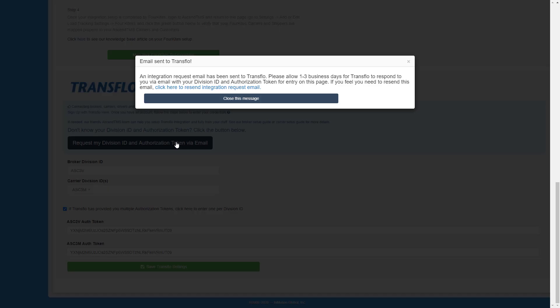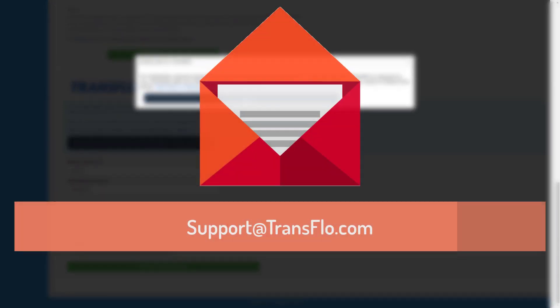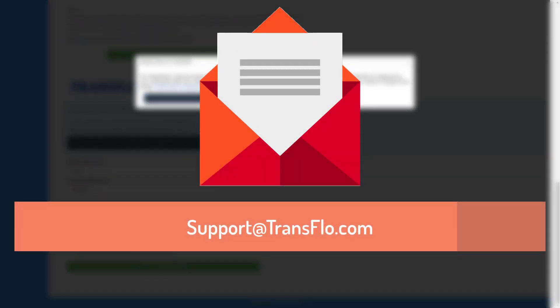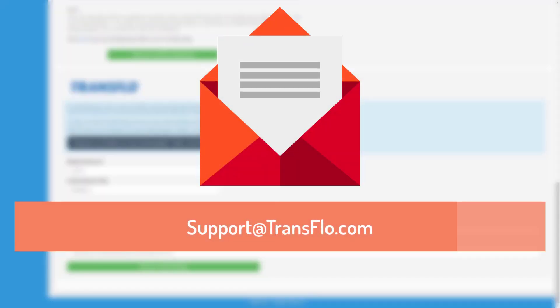A confirmation will appear stating to allow one to three business days for them to respond to you via email. If you have any questions about getting either of these, be sure to reach out to your Transflow support team.